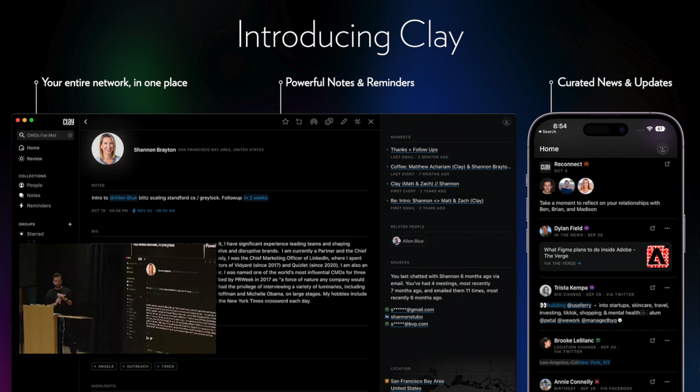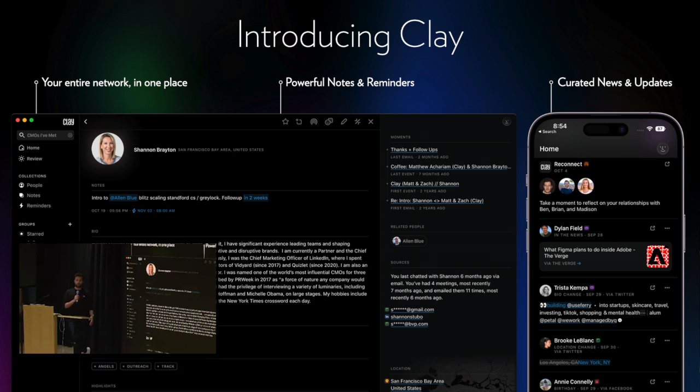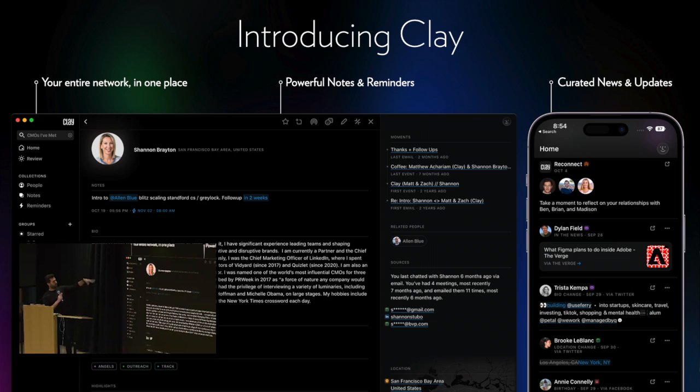What is Clay? The way to think about Clay is it's like a second brain for people. We help individuals and teams remember everyone they've ever met. We let you do semantic search on all of those people, so you can search for CMOs I've met before and we'll find exactly the person you're looking for.